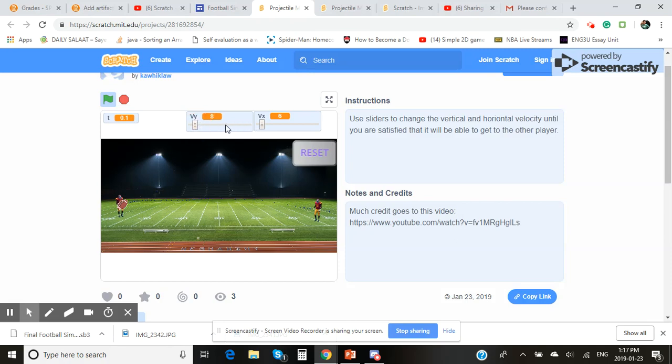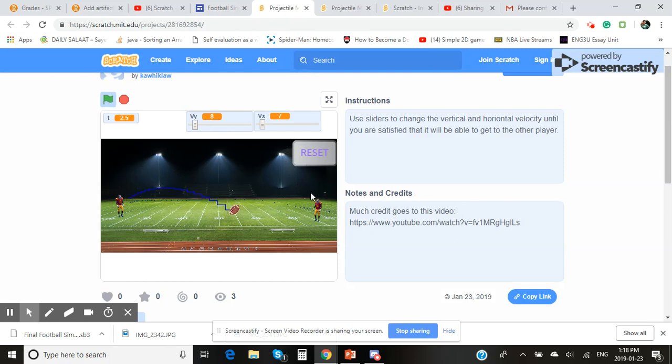So I would set this maybe to eight and this to seven. As you see, it goes in a projectile but it fails to get to the player. So as a user, you can go ahead and play around, and if you don't want to see this again, you can click the reset button and click this button again.